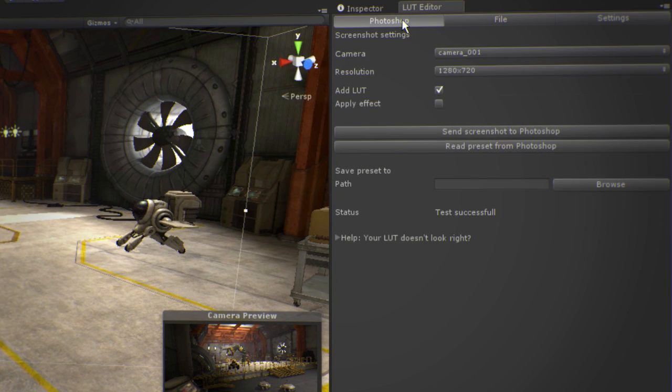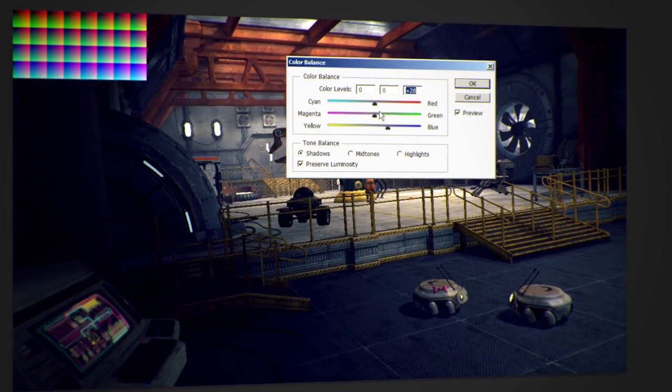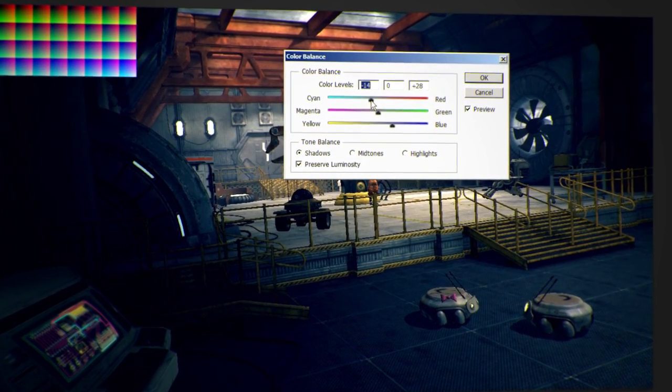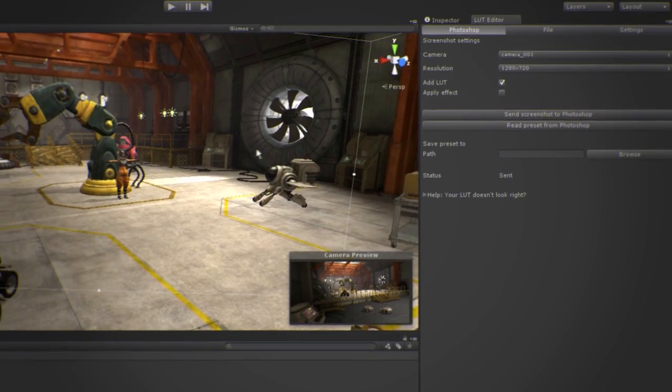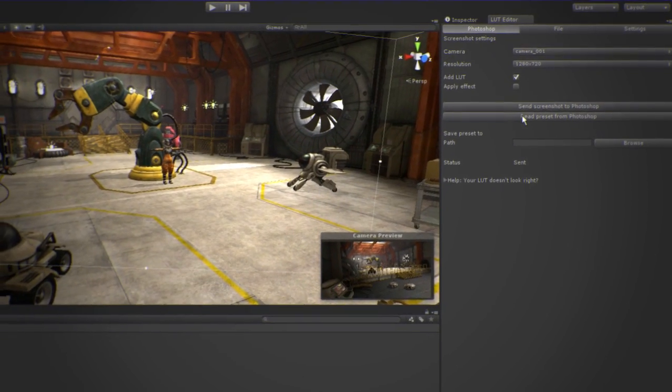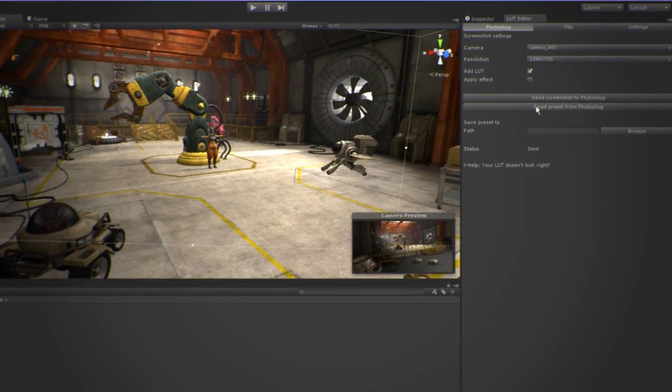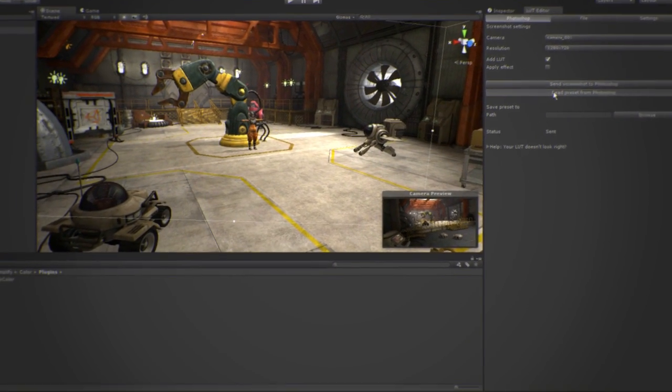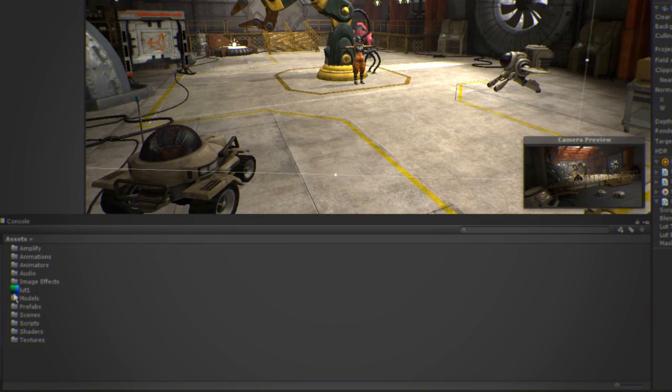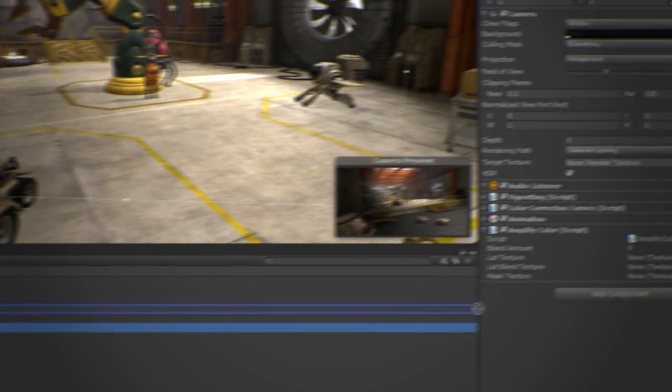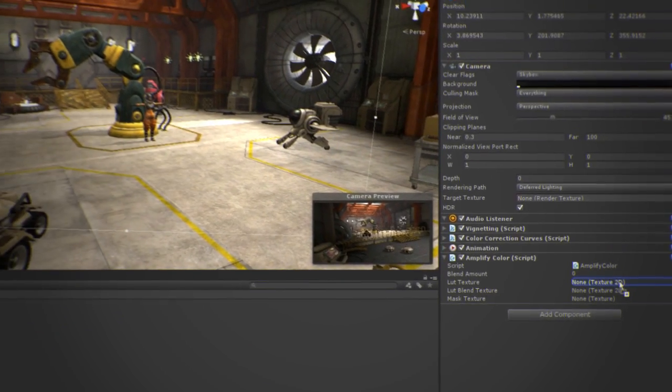In the Photoshop tab, click on Send Screenshot to Photoshop. Make any color adjustments you require and go back to Unity. All you have to do now is click on Read Screenshot from Photoshop. Save it and apply it to your camera by dragging it to the correct slot.